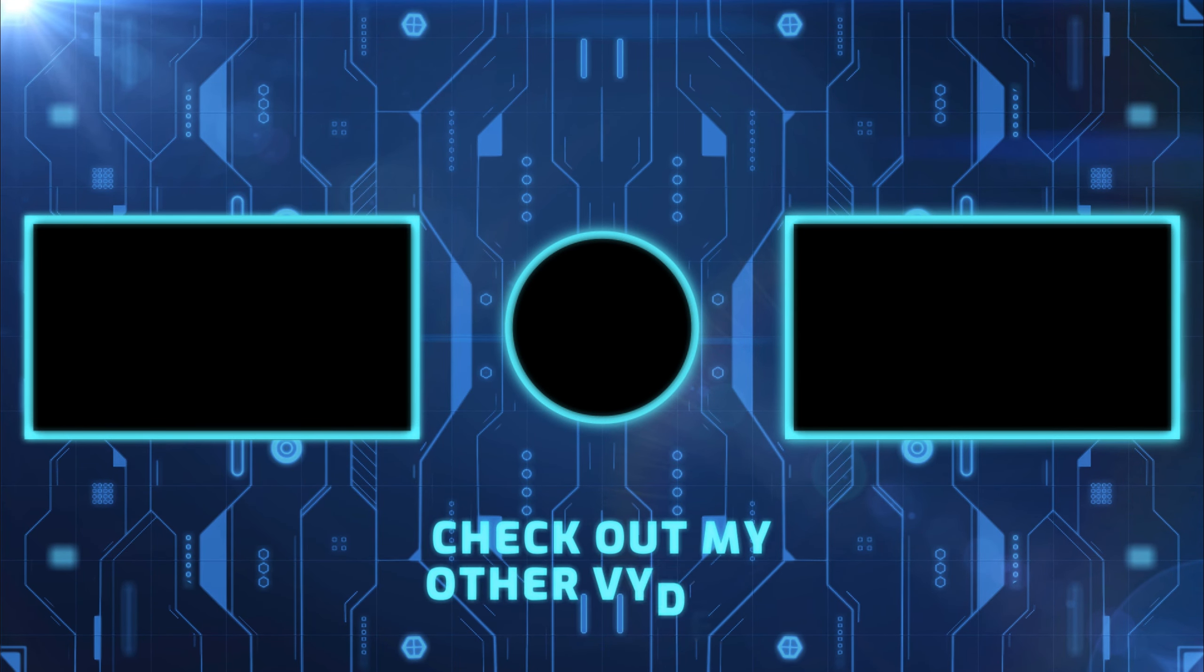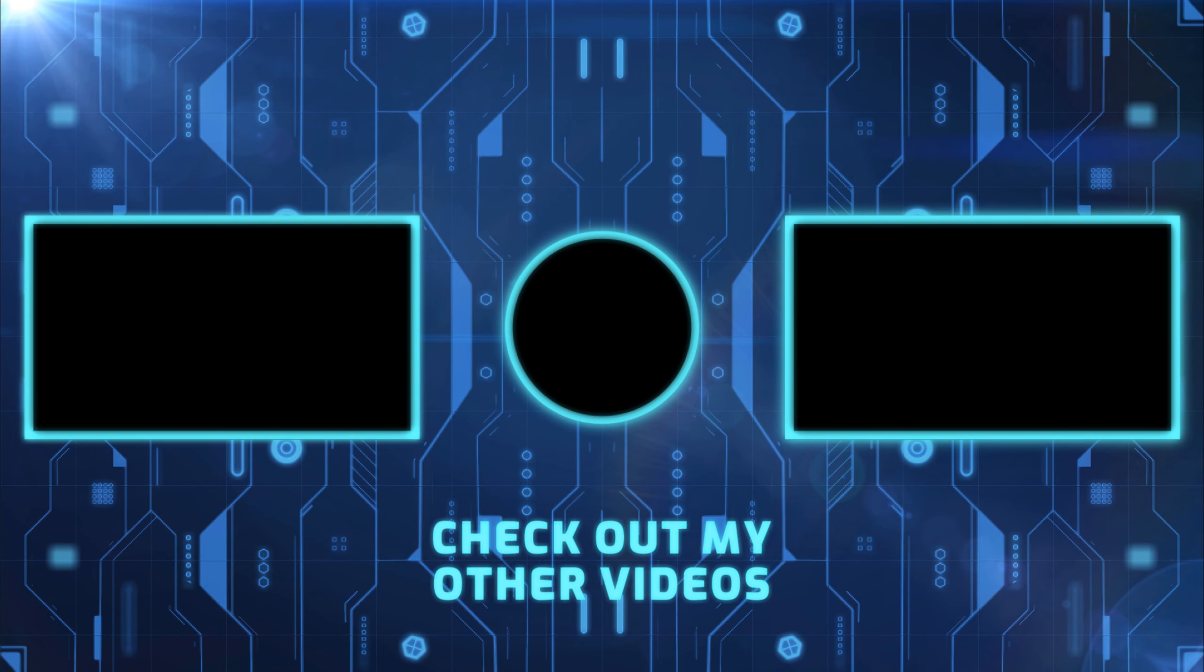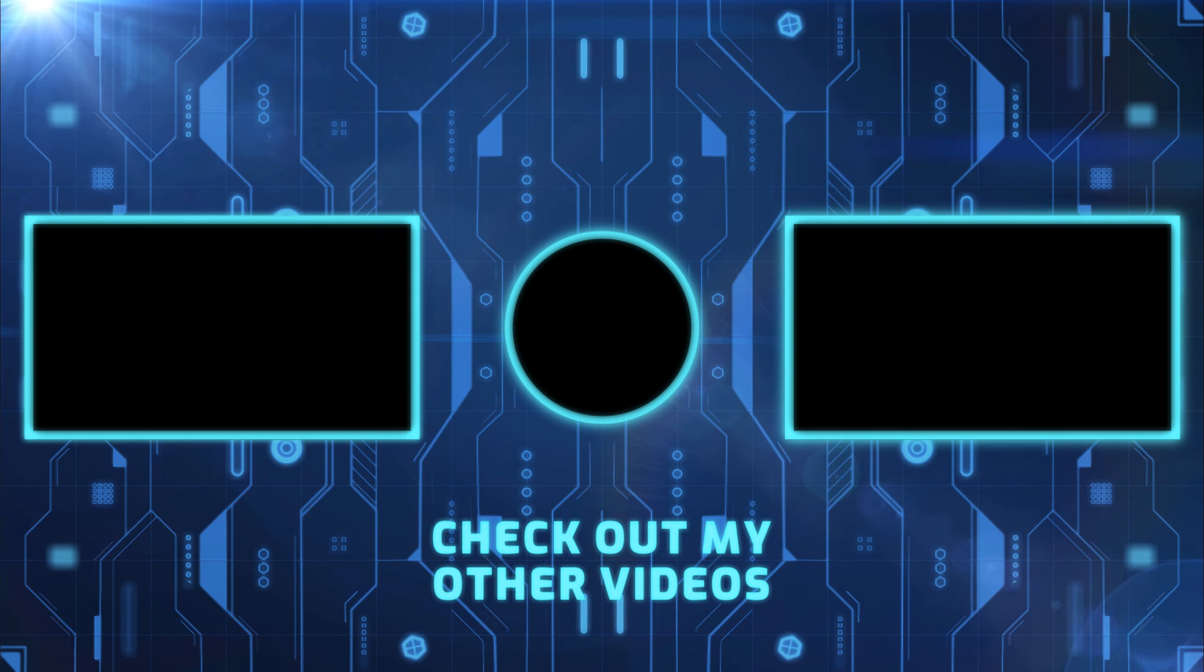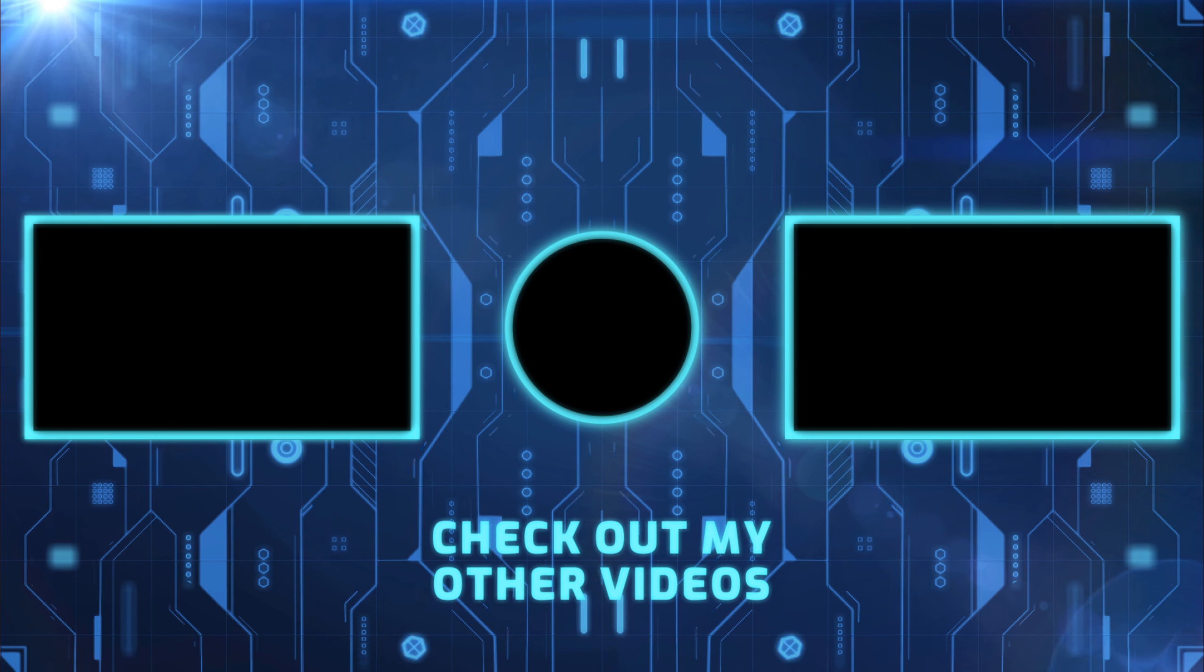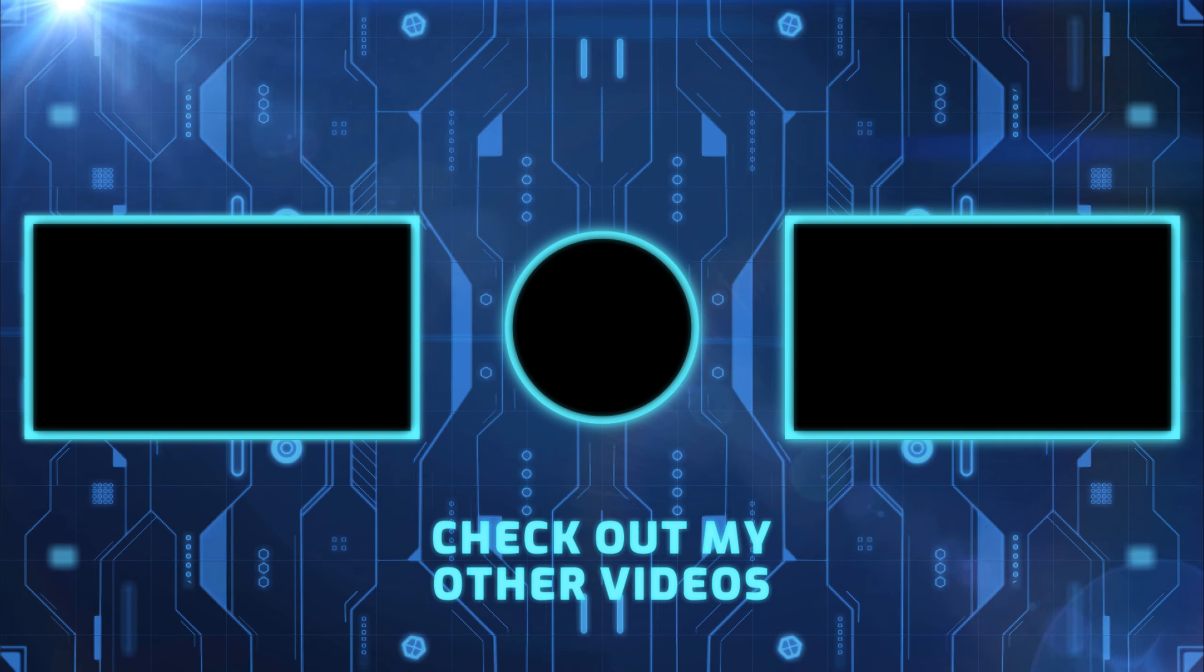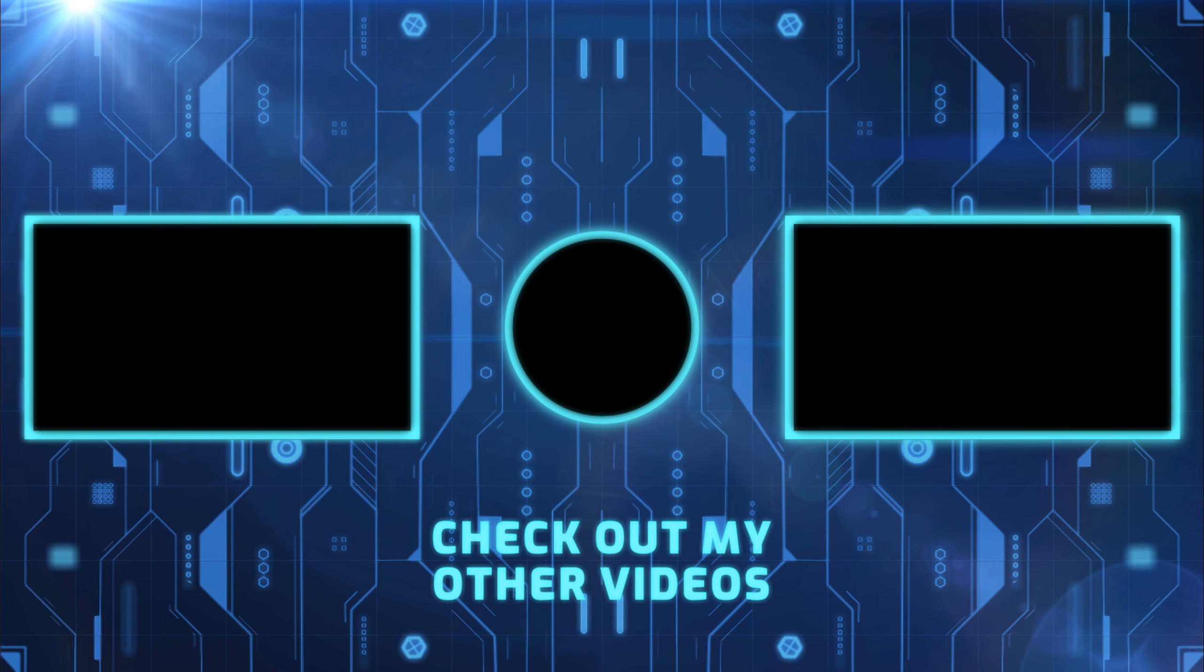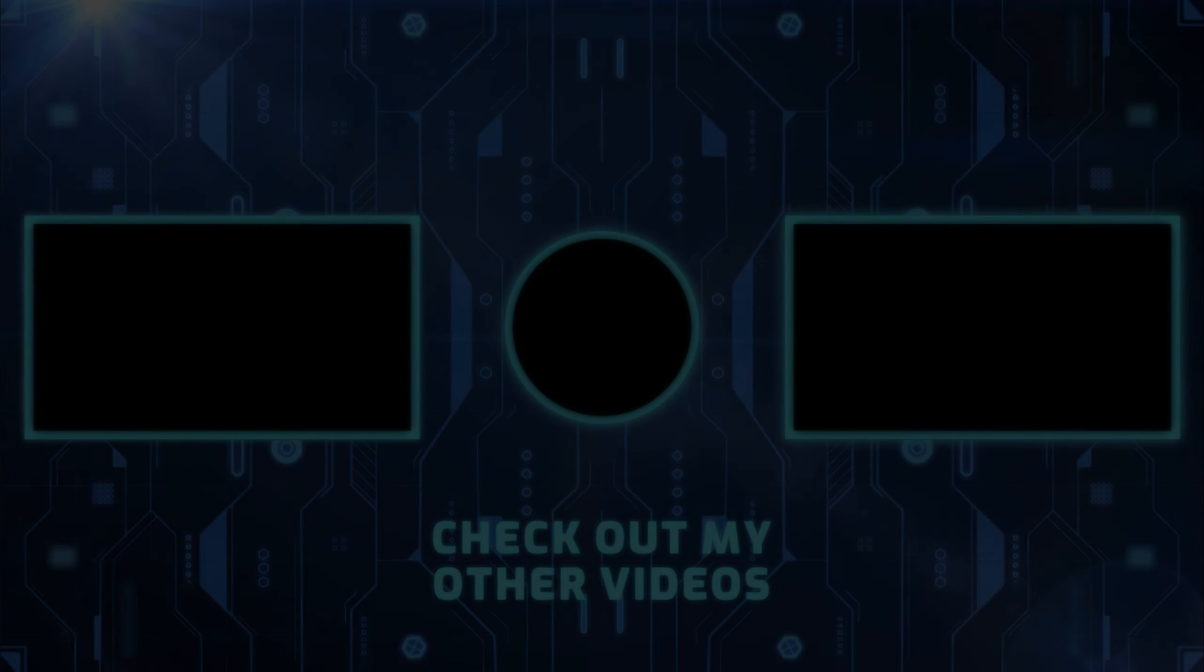So thanks for watching. If you like this, thumbs up please. There will be more content for this coming up real soon. Come say hi in the Mining Misfits Discord. I will catch you on the next video.